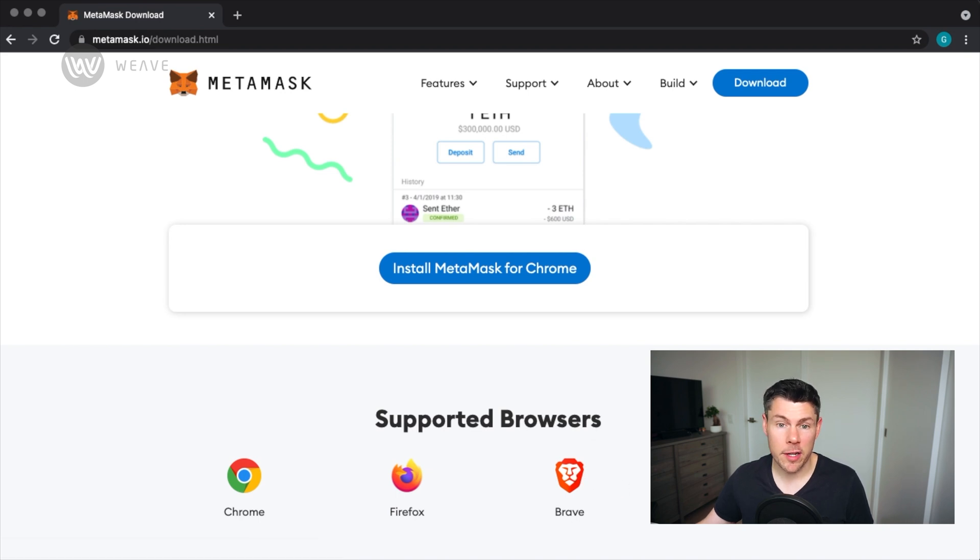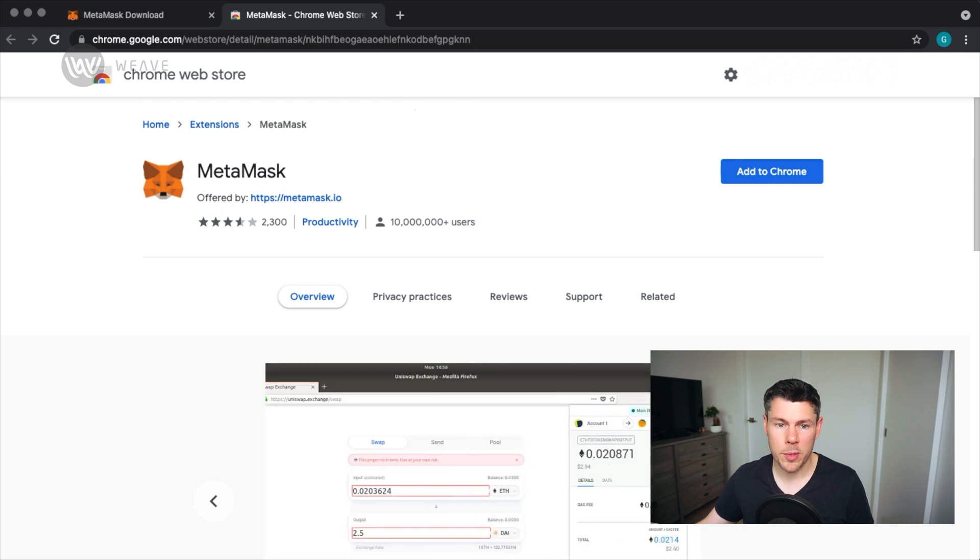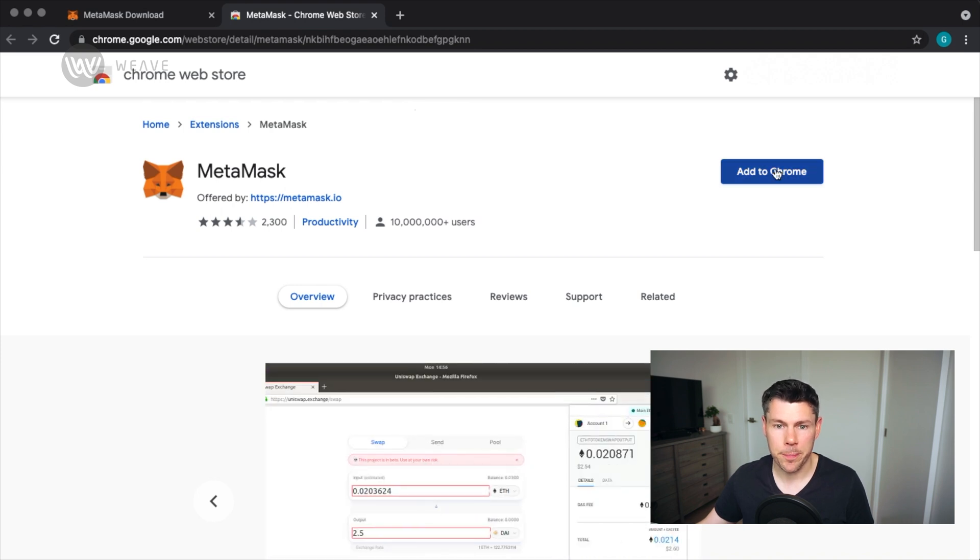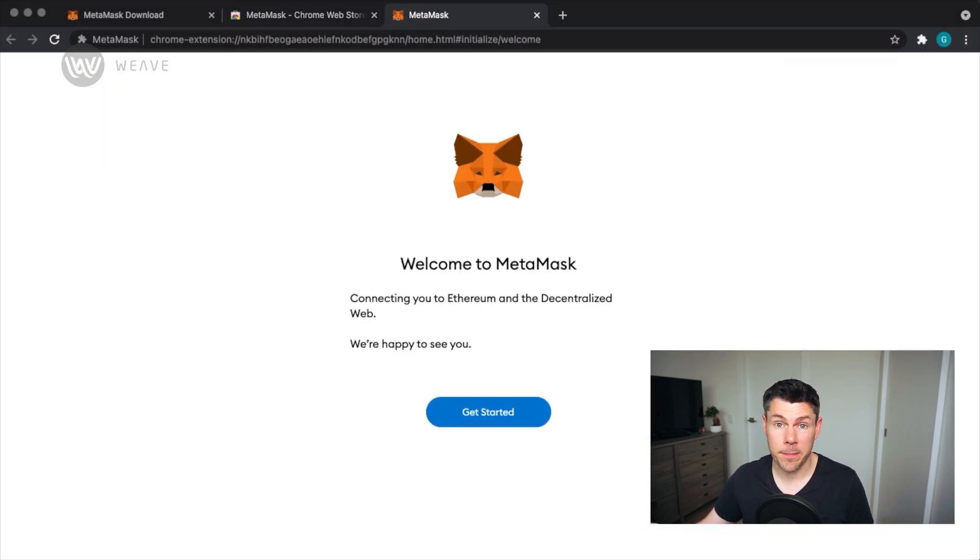Tapping Install MetaMask for Chrome will take you to the Google Chrome web store where you can add MetaMask to Chrome. Confirm that you want to add the extension, and you'll see a Welcome to MetaMask page where you can get started.